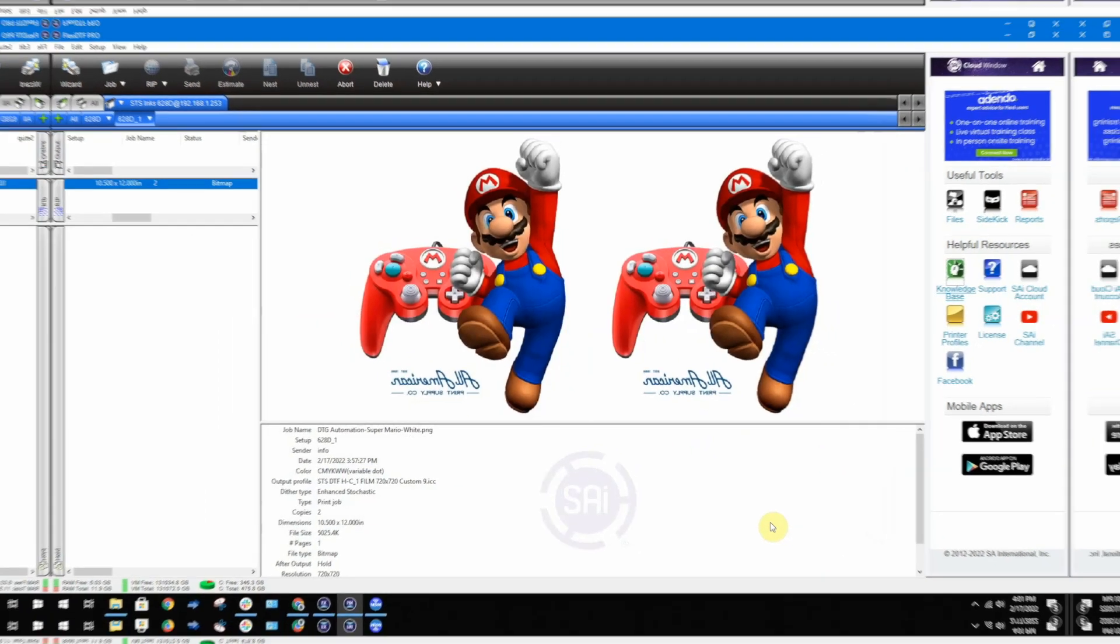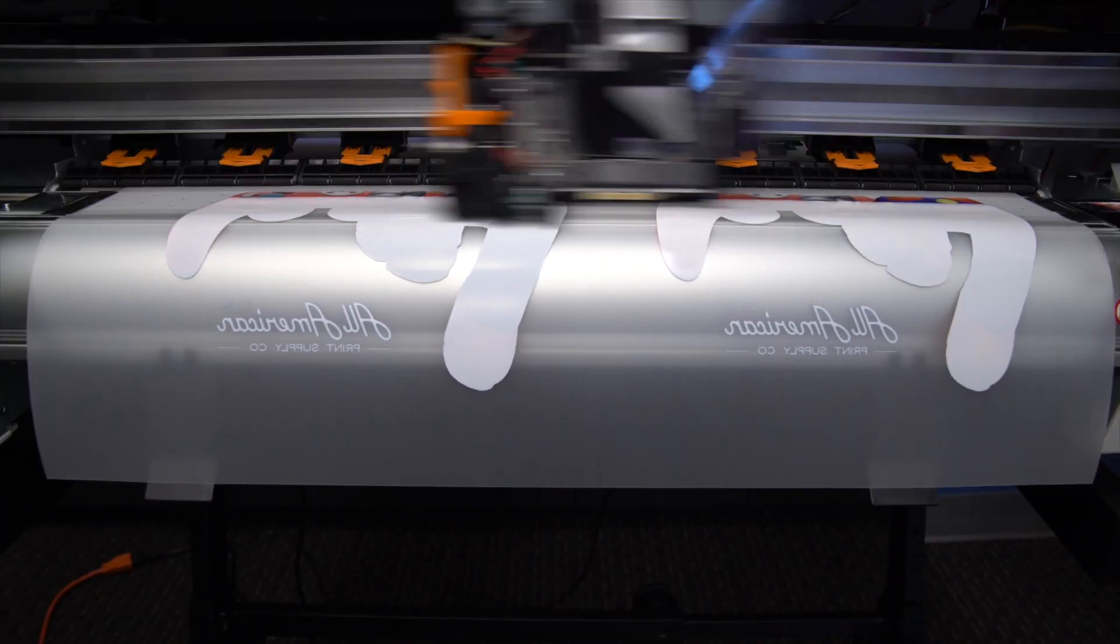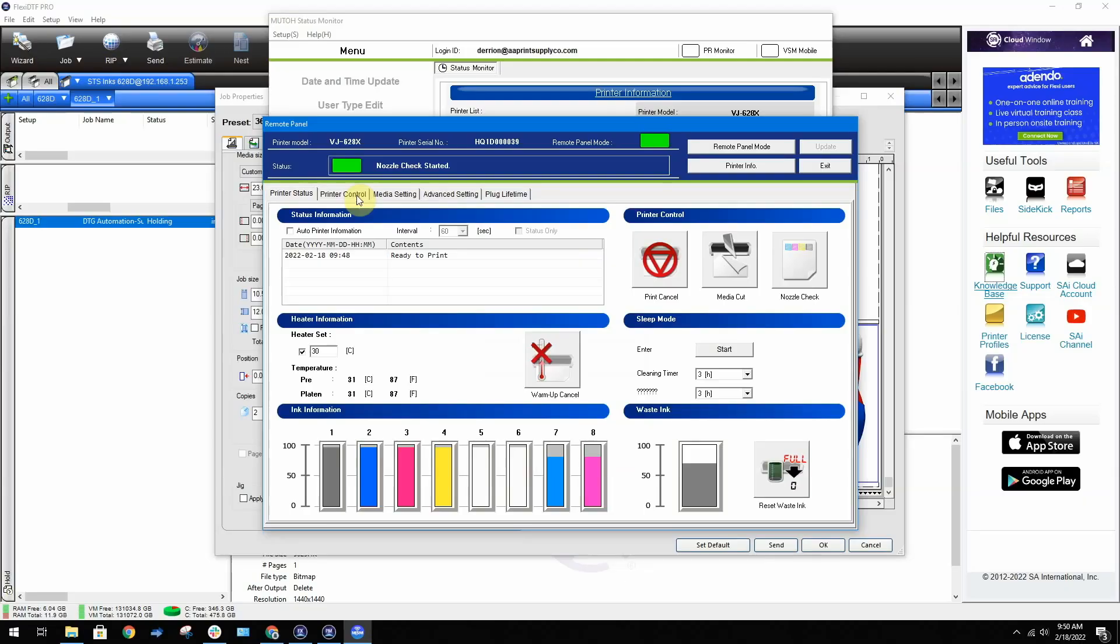Now all you have to do is watch the printer print your graphic.